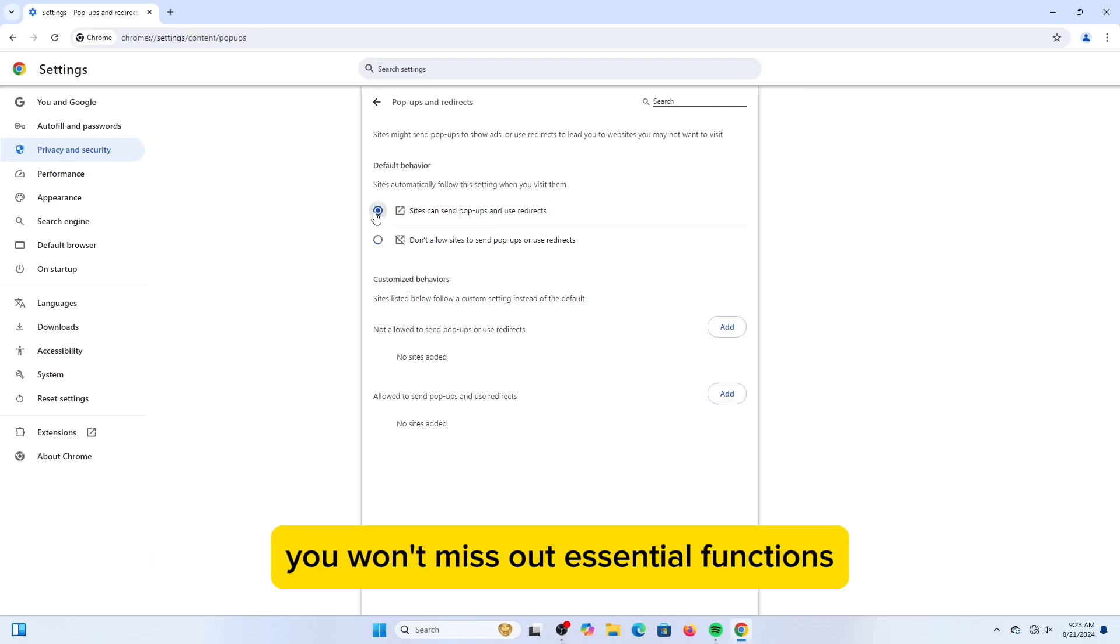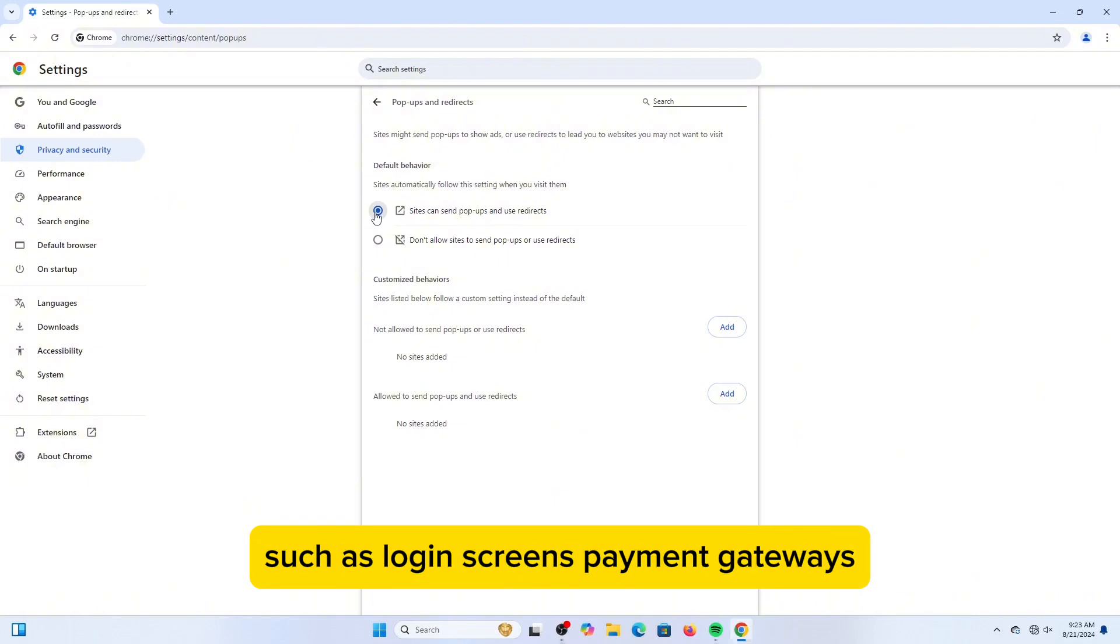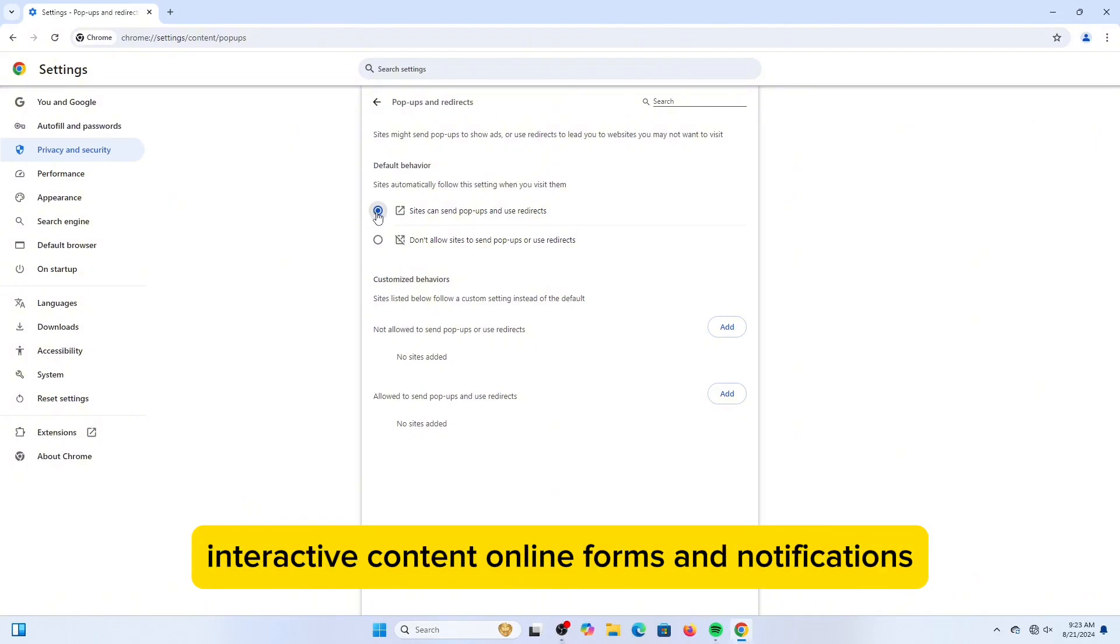When turned on, you won't miss out on essential functions such as login screens, payment gateways, interactive content, online forms, and notifications.